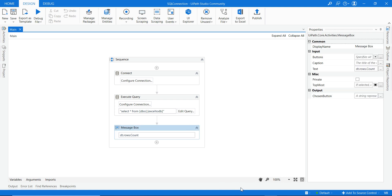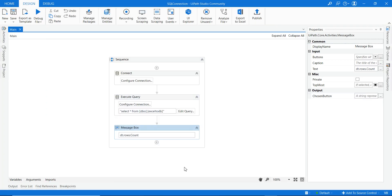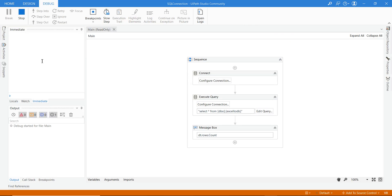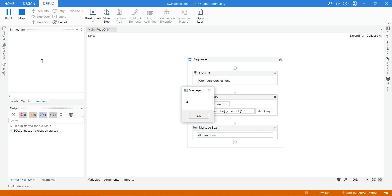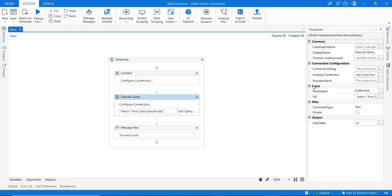We expected 24 rows from the SQL Server table, and the message box displays 24 — confirming that the DataTable row count matches what is in the SQL Server. This verifies the connection and data retrieval are working correctly.